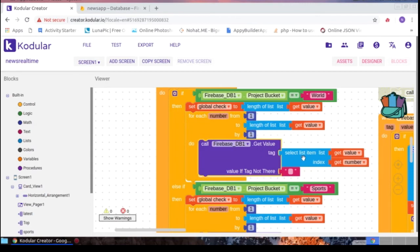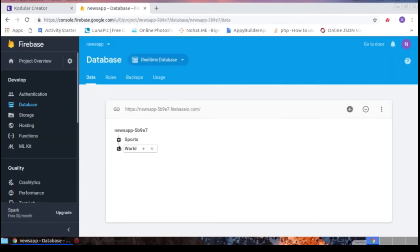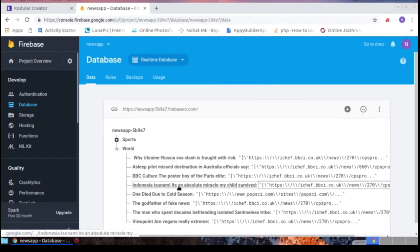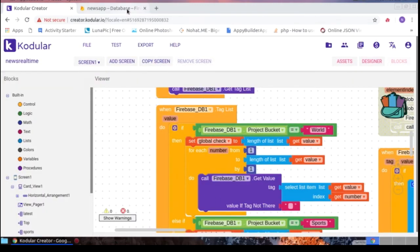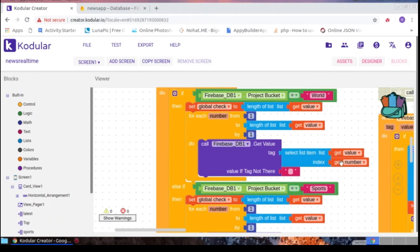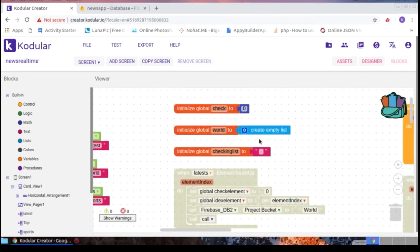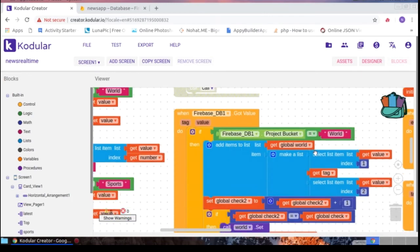The loop gets the value of each list index number — that index tag value is retrieved. When Firebase returns the value and the project bucket equals 'World,' the item is added to the global 'World' variable, which was initialized as an empty list. Index one is the title, index two is the timestamp, and index three is the image URL. I also check and increment a counter variable.